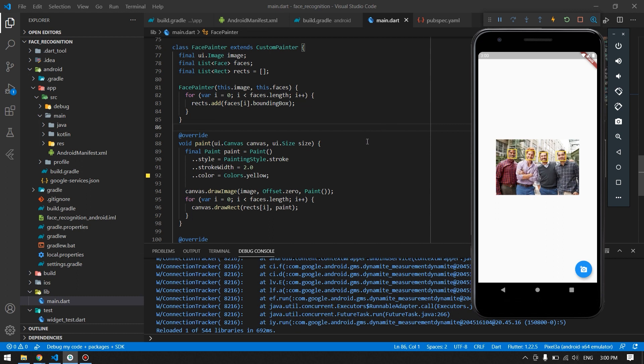If you want, you can change the width to 2 to make it look a bit nicer. This is how we can implement face detection in our Flutter application. If you have any problems, don't forget to comment down and I will respond as soon as possible. If you like the video, please like and subscribe so you won't miss more amazing videos. I will try to upload more content about machine learning with Flutter, so stay tuned and I'll see you in the next video.